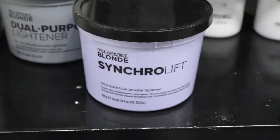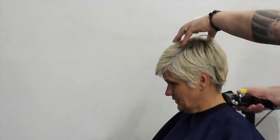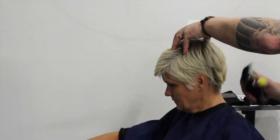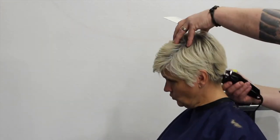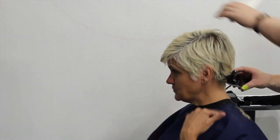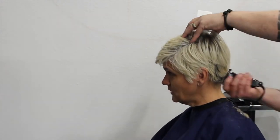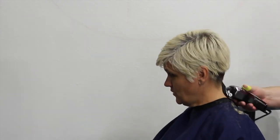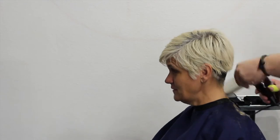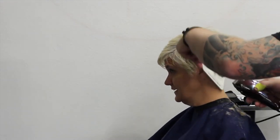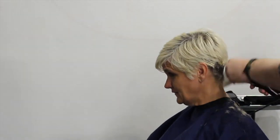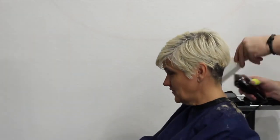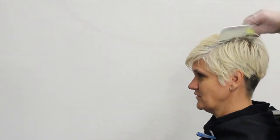But before we even start the blonde, I'm gonna take the number two clipper and just get rid of some of the excess first before we start coloring, because I want this to be a really short pixie rockstar haircut.